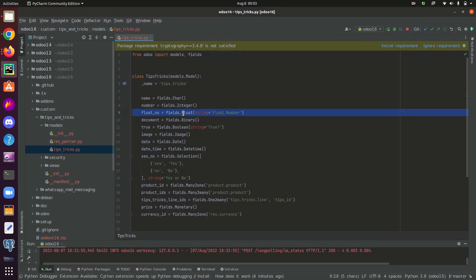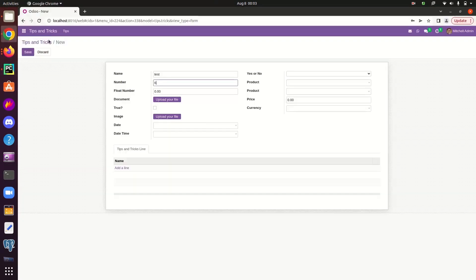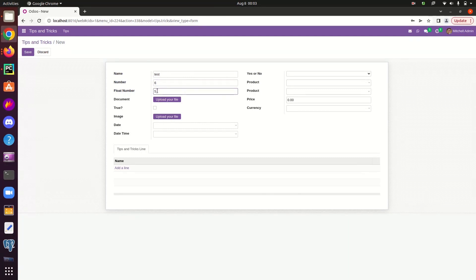The next field type is float type. Float is used to store decimal values. In this field, which is a float number, here we can save float type values.